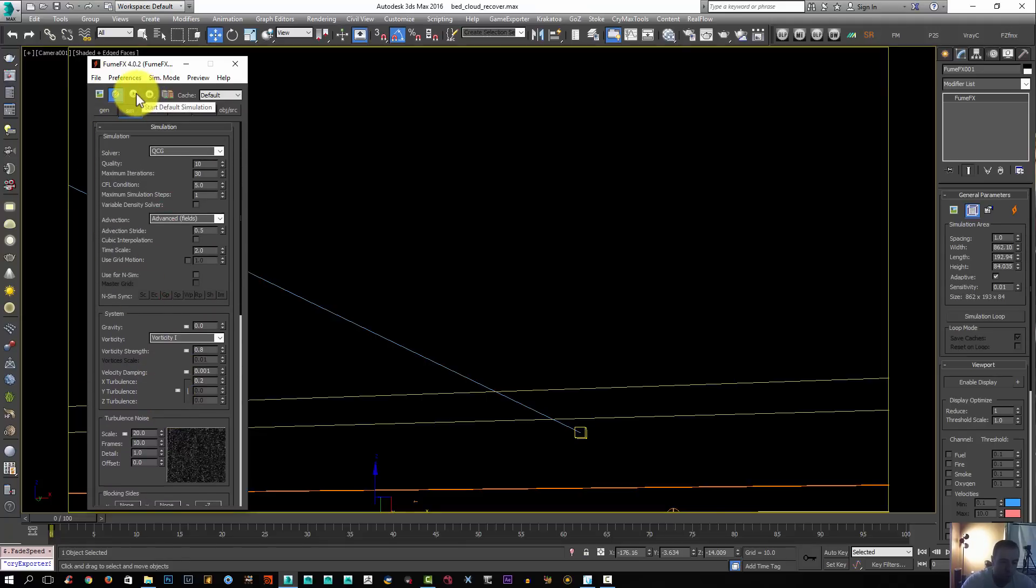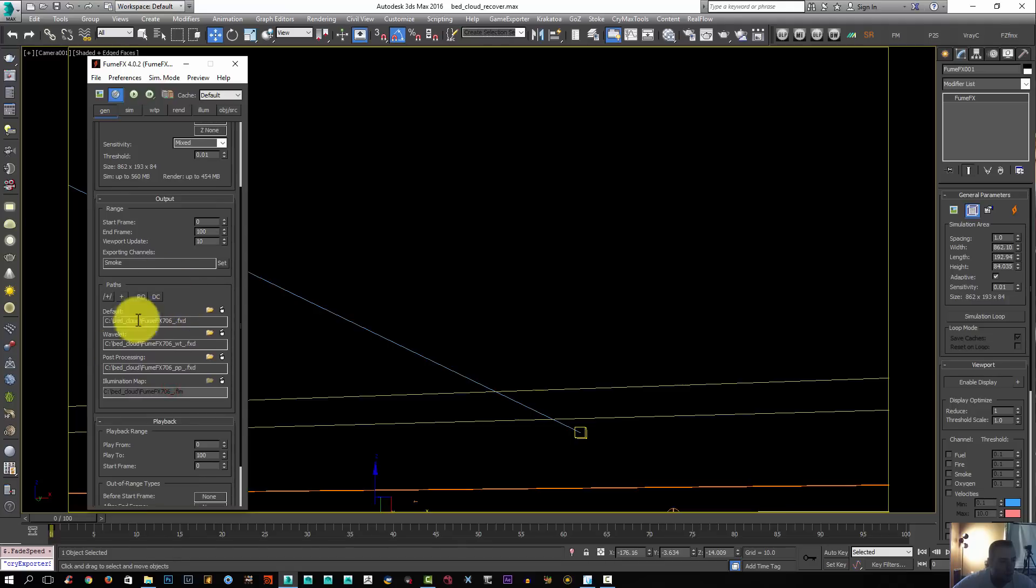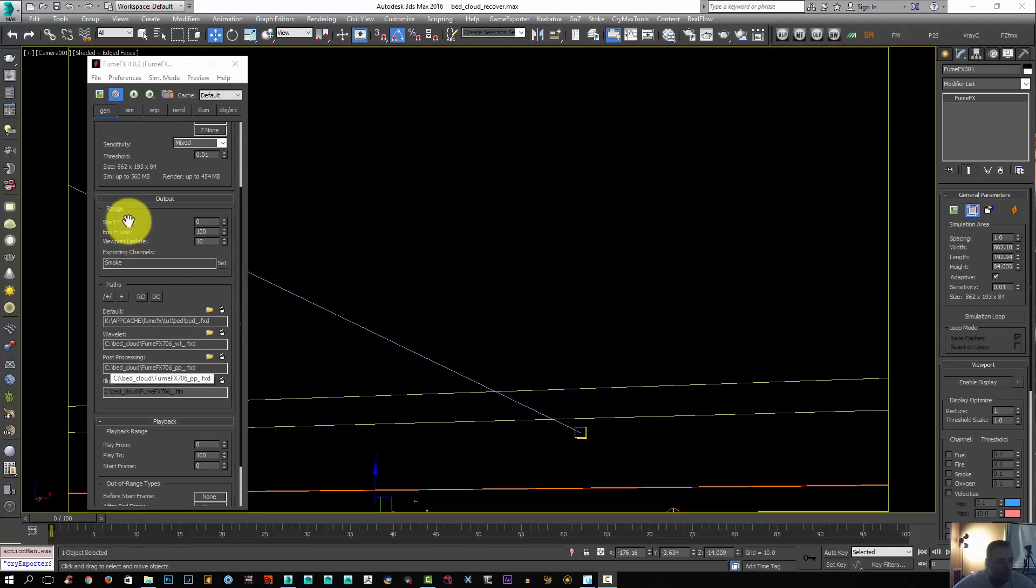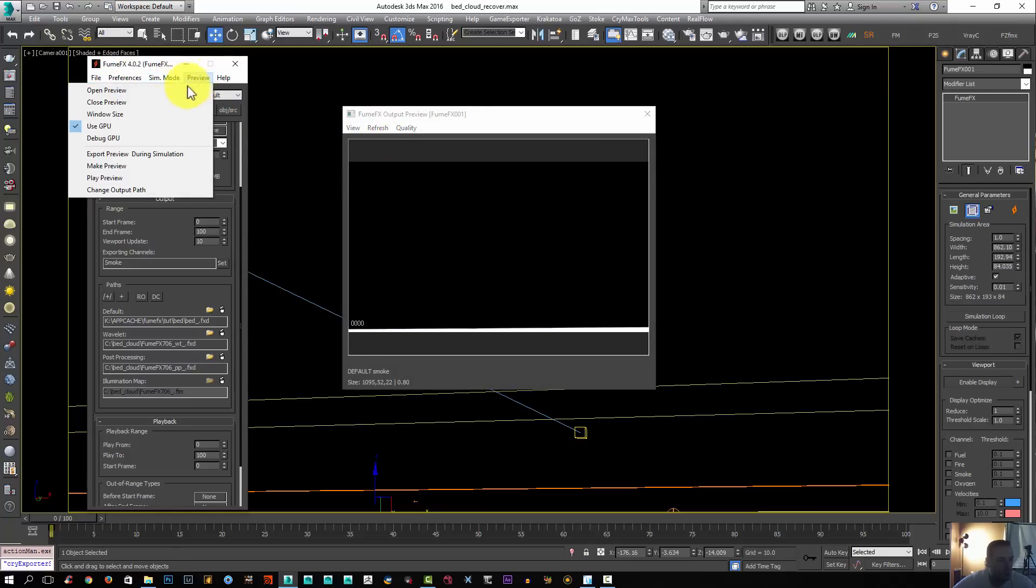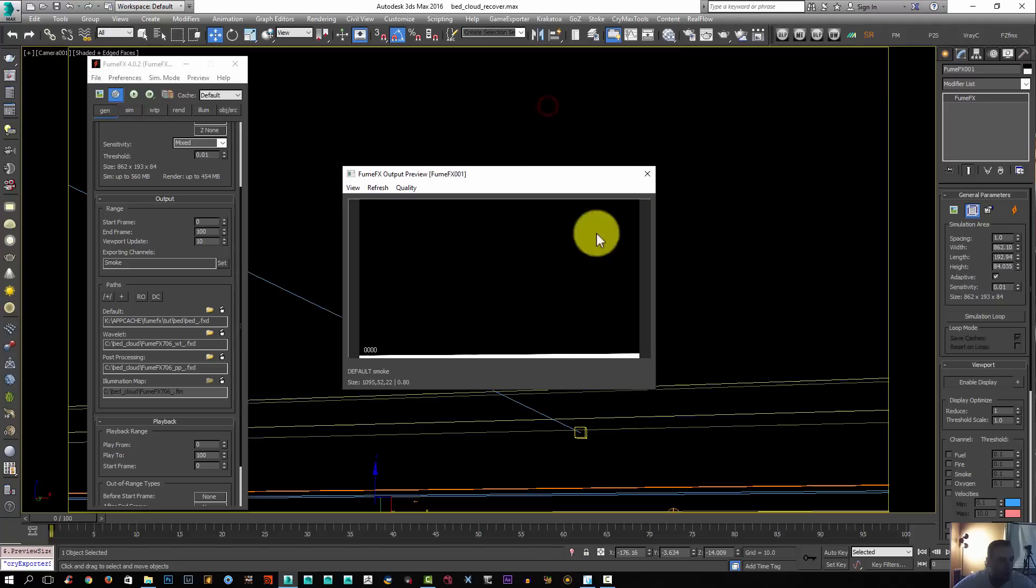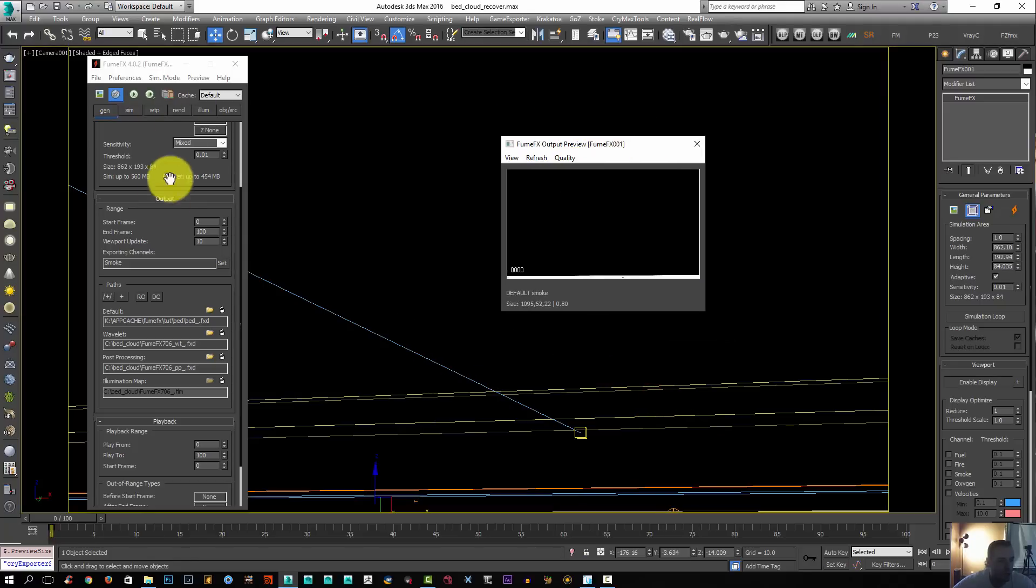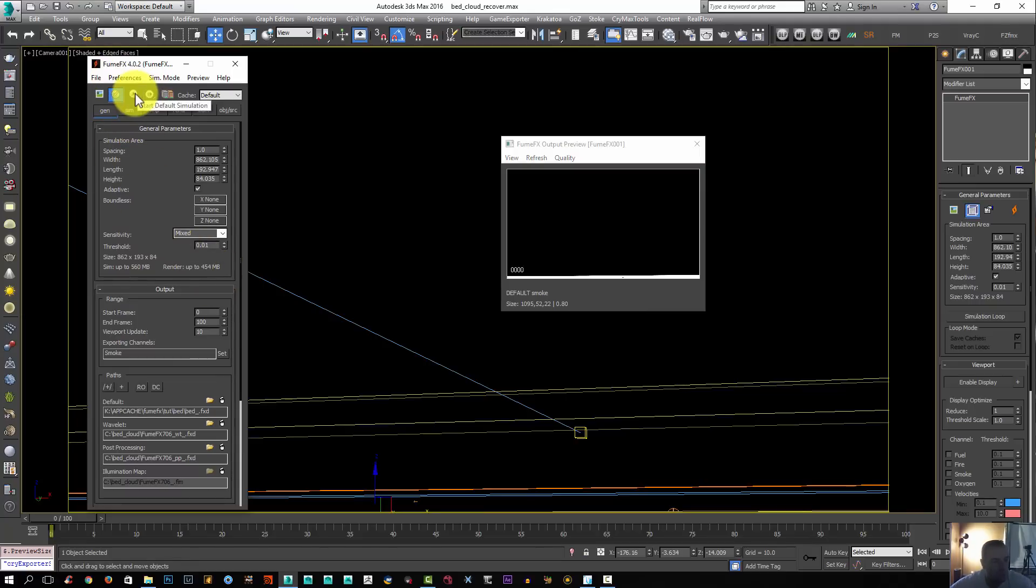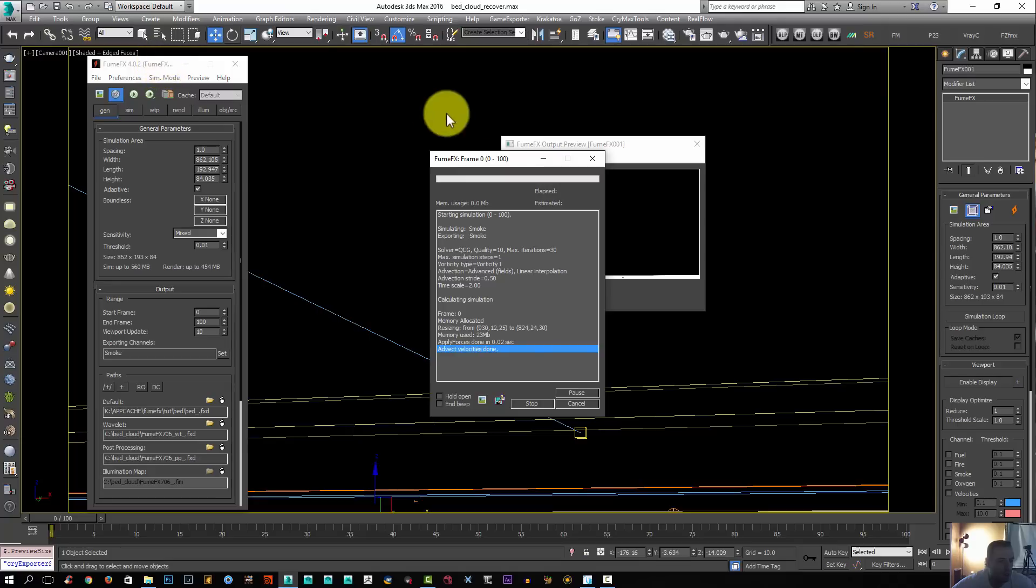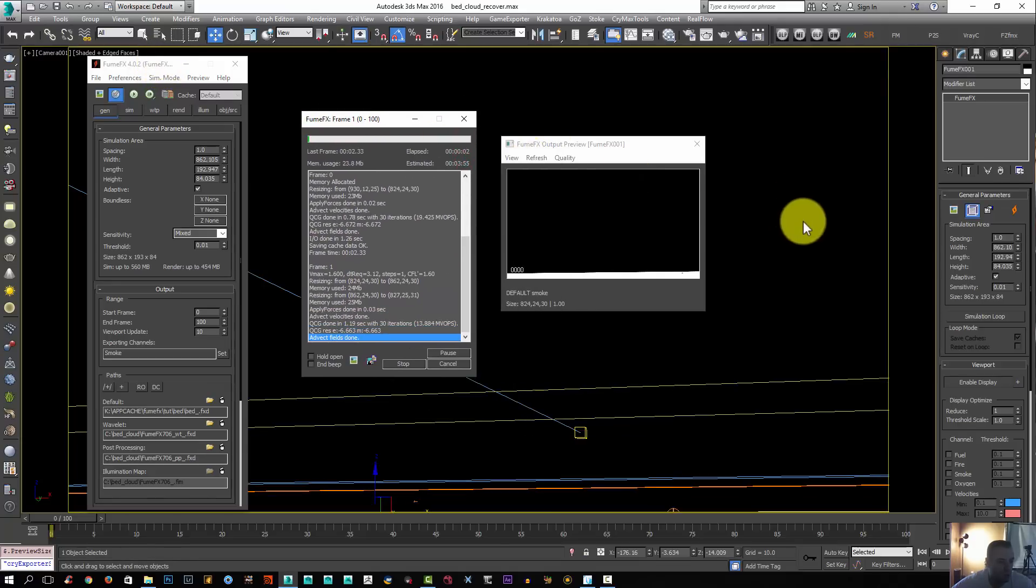Before I start simulation, I'm going to change my default path. I'm not going to change the wavelet and the post process, just change the default since that's only what I think I'm going to be using. With all that done, I'm going to enable my preview here. I'm going to turn the GPU off, make this a little smaller. So far it's just 454 megabytes, so it's not bad. Let's hit simulate.